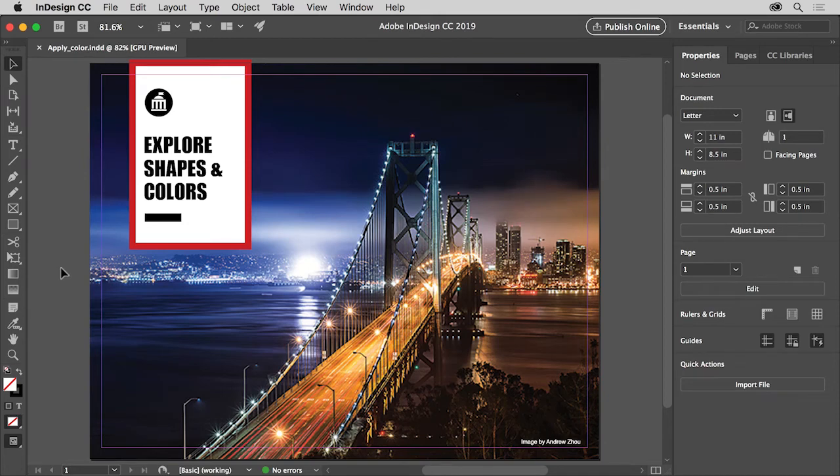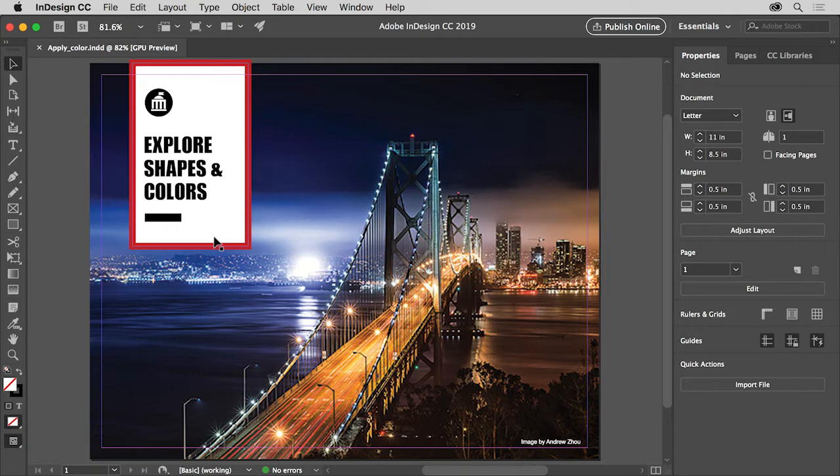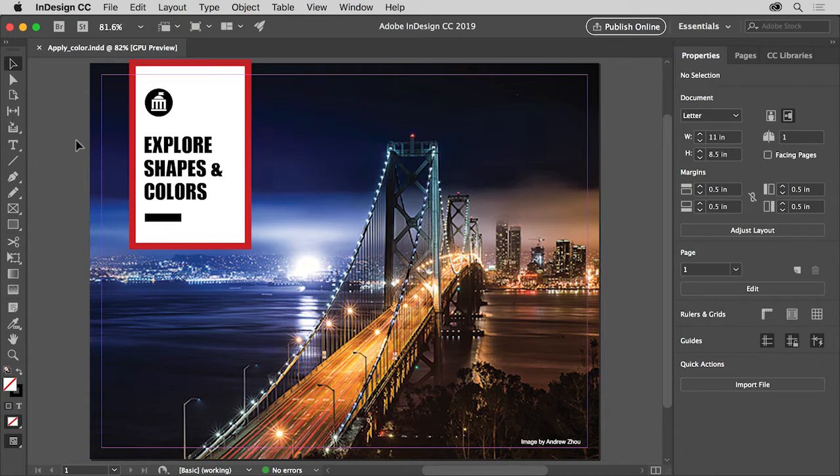Creating and applying color is a great way to be creative in InDesign. To start working with color, you'll first learn what Stroke and Fill are, then apply color using existing colors, and then make your own color.